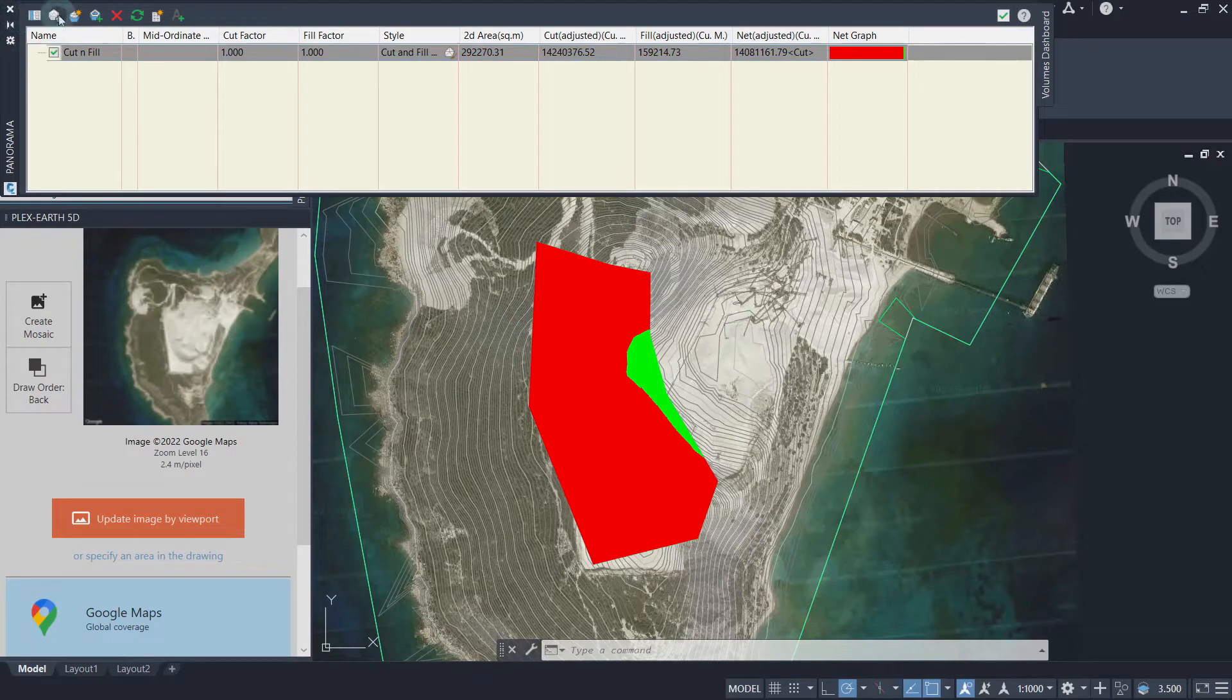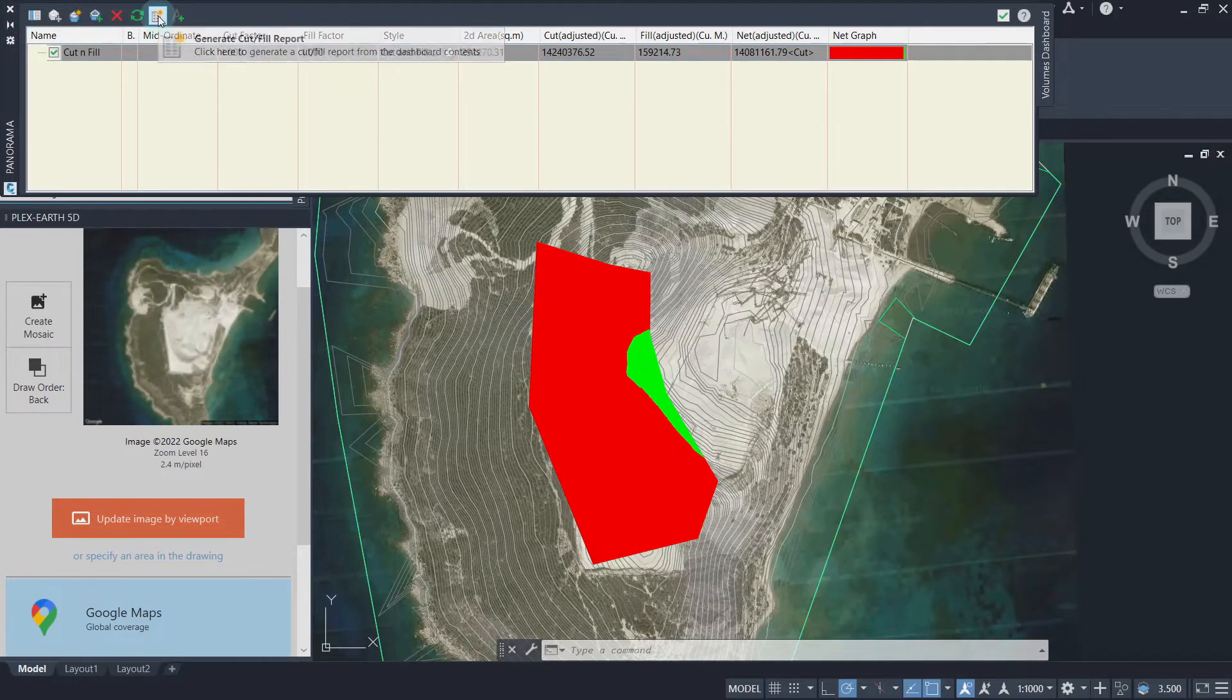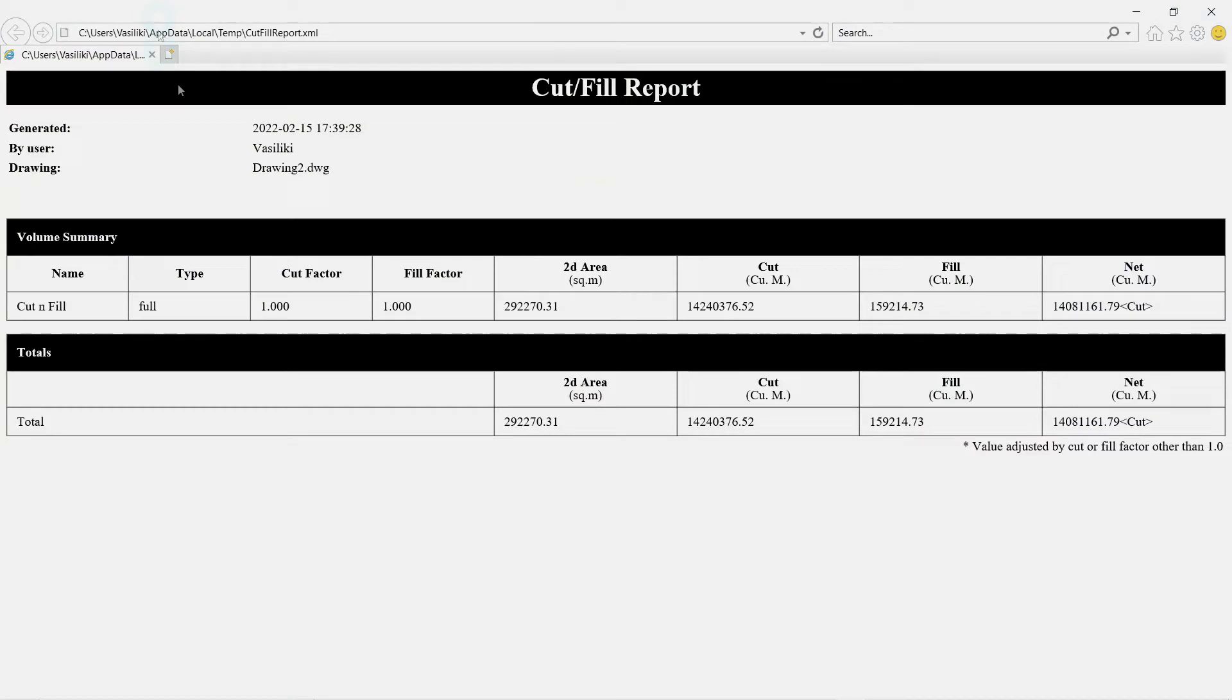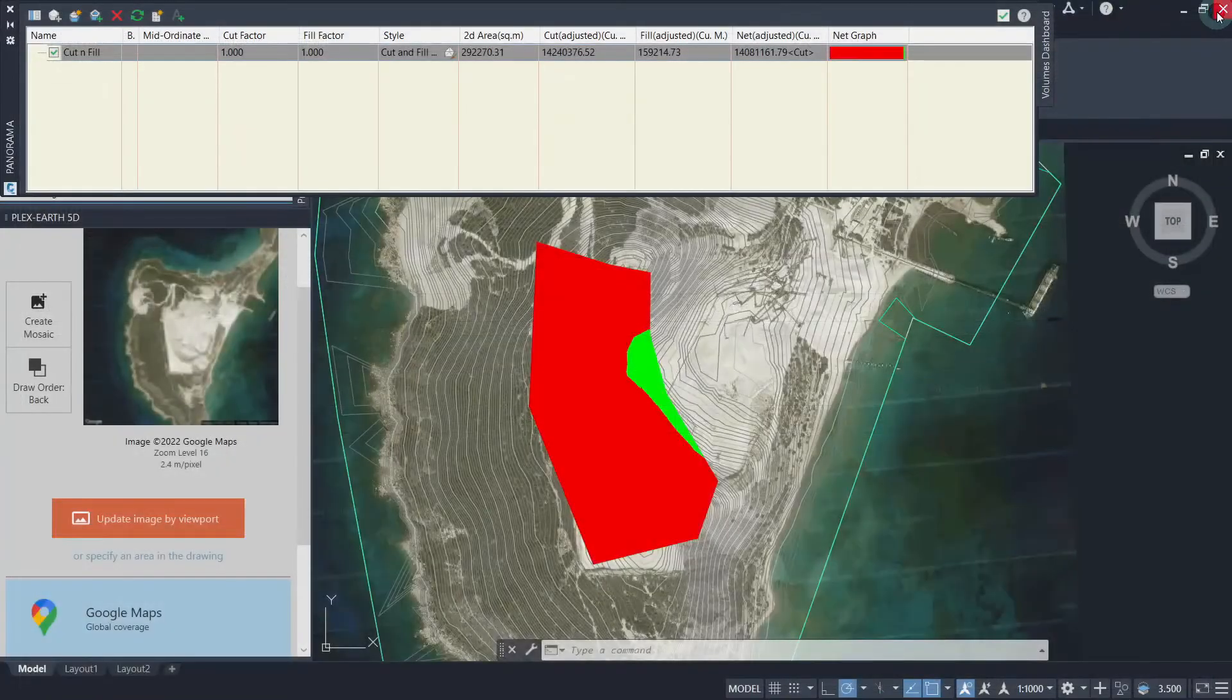From the Volume Dashboard, select the Volume Surface, then click on the Generate Cut or Fill Report icon, and Civil 3D will create the report which you can share along with the drawing.